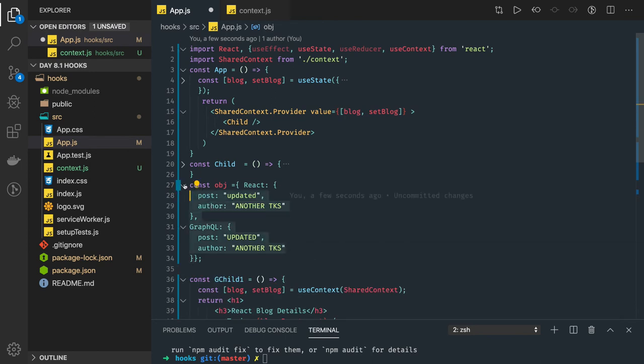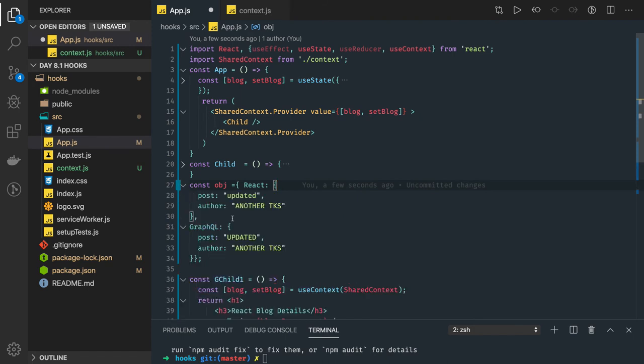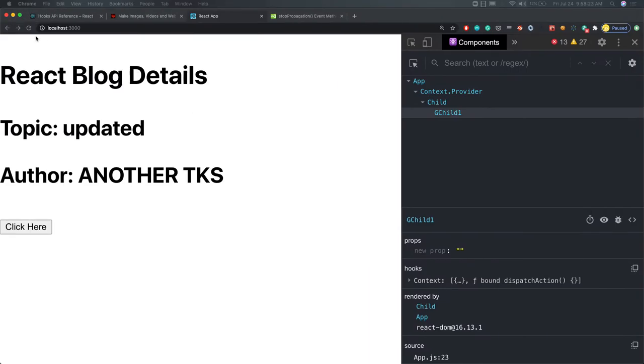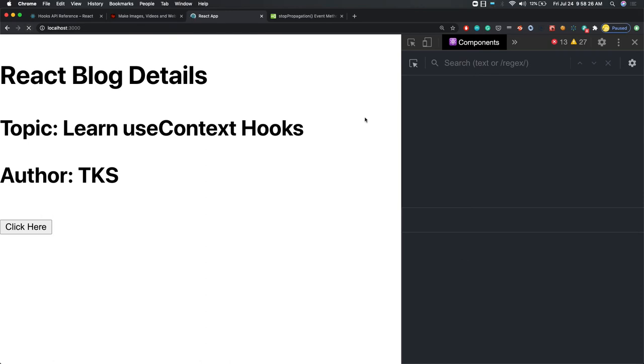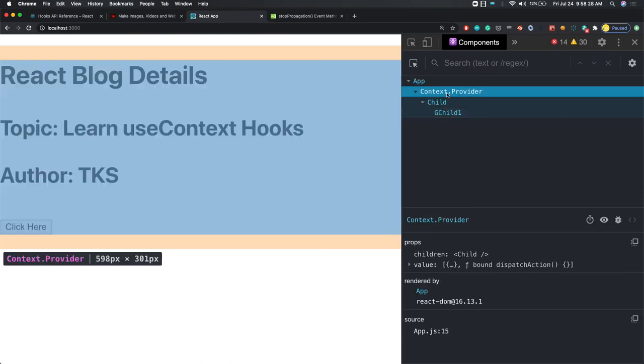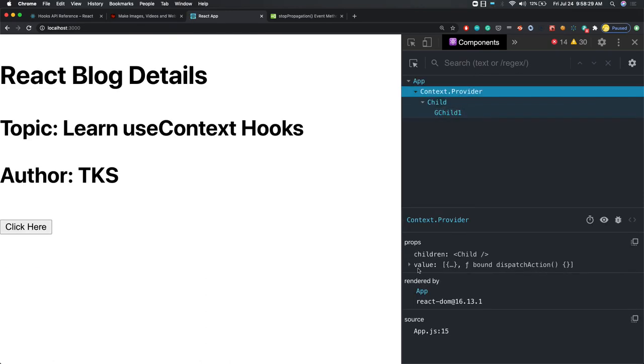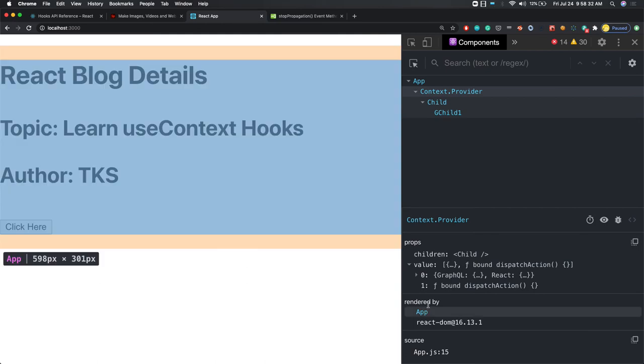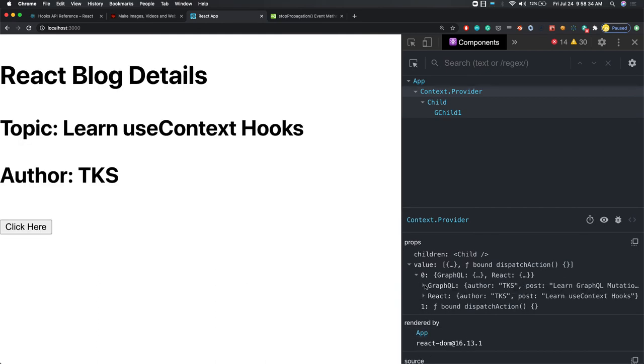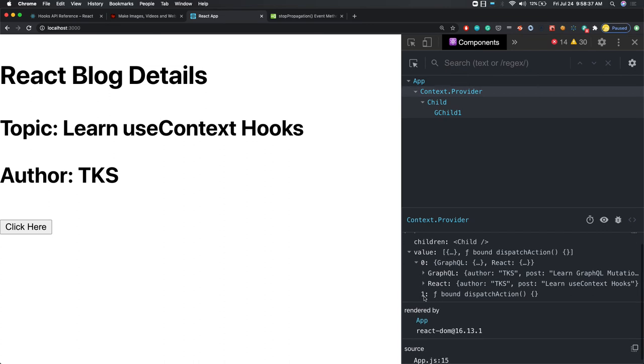If you see this example, it is pretty straightforward. This is a provider which has two things: value and a dispatch function. In the value we have GraphQL and React, and then there is a first argument which is the context dispatch action.